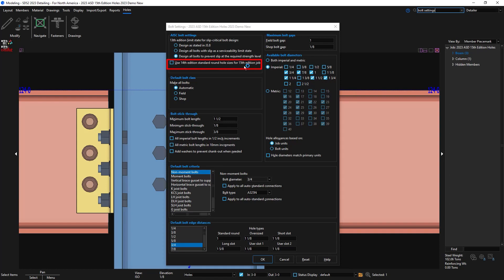In SDSU 2023, we've now added the option to use 14th edition standard round hole sizes for ASD 15th edition jobs.